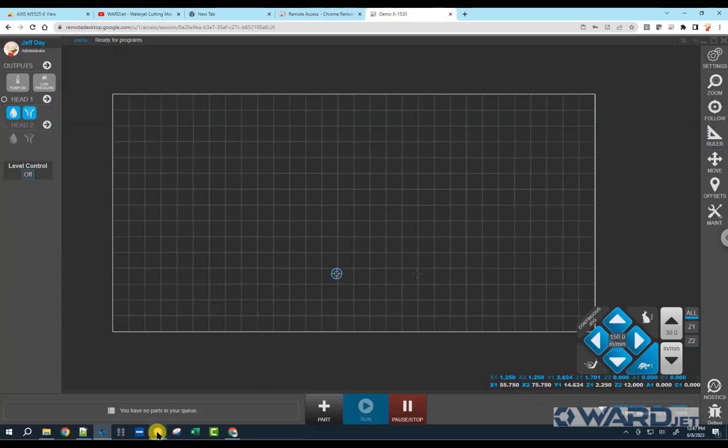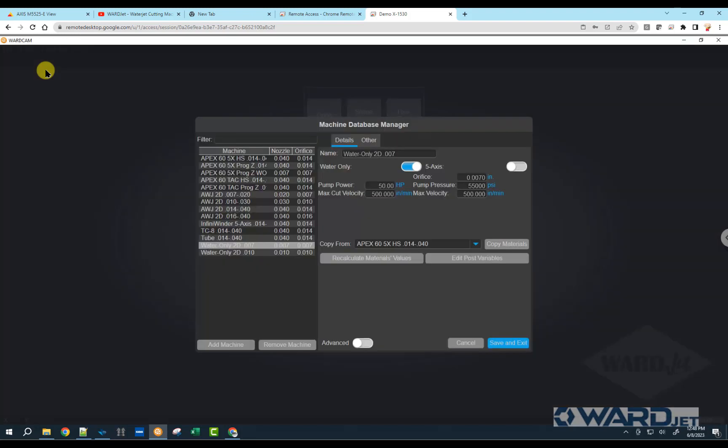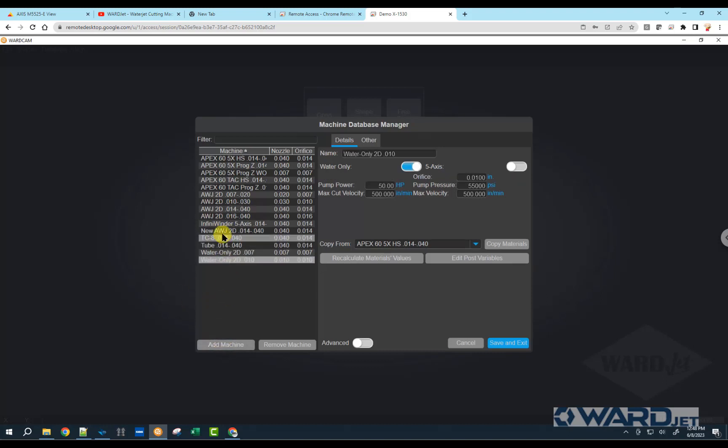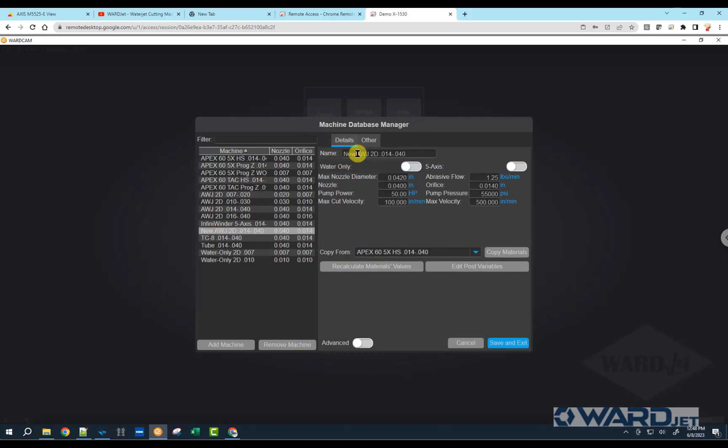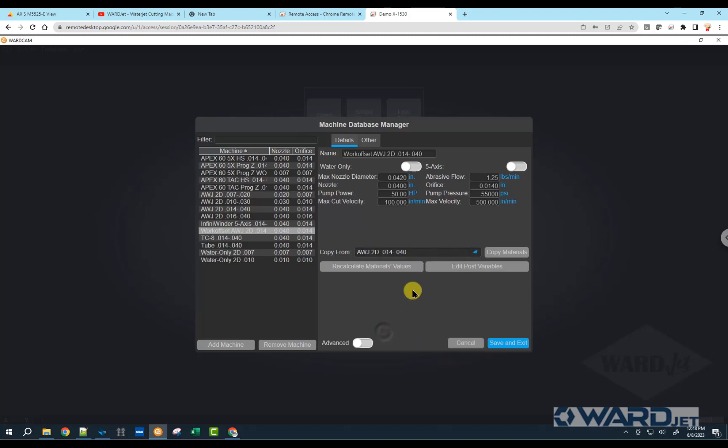First of all, in WardCam, we probably want to set up a new machine specifically to use a work offset position. What we can do is go into our machine database, and I'm going to take one of these machines and down here at the bottom, add machine to make a copy of that. It'll make a copy in this list here with the word new in front of it, and I'm going to rename this and I'll call this work offset.